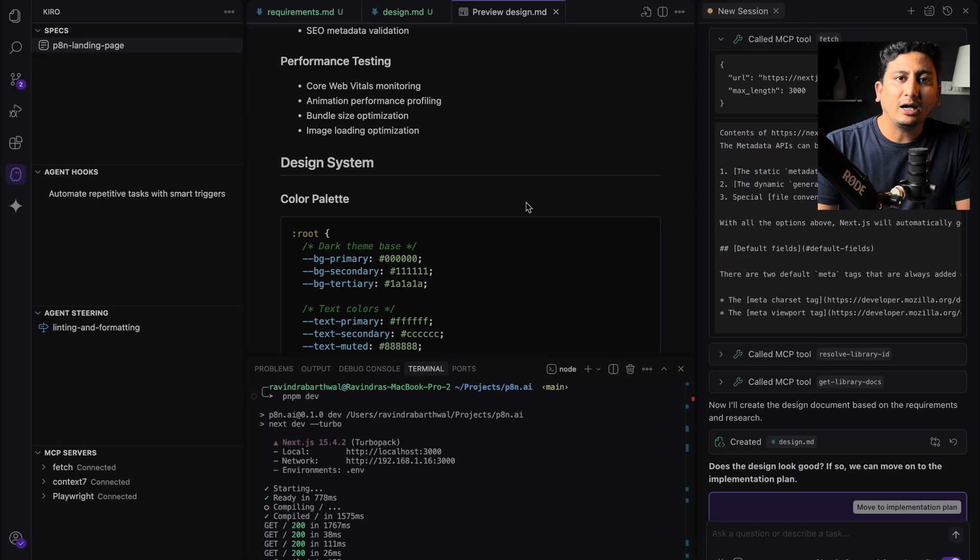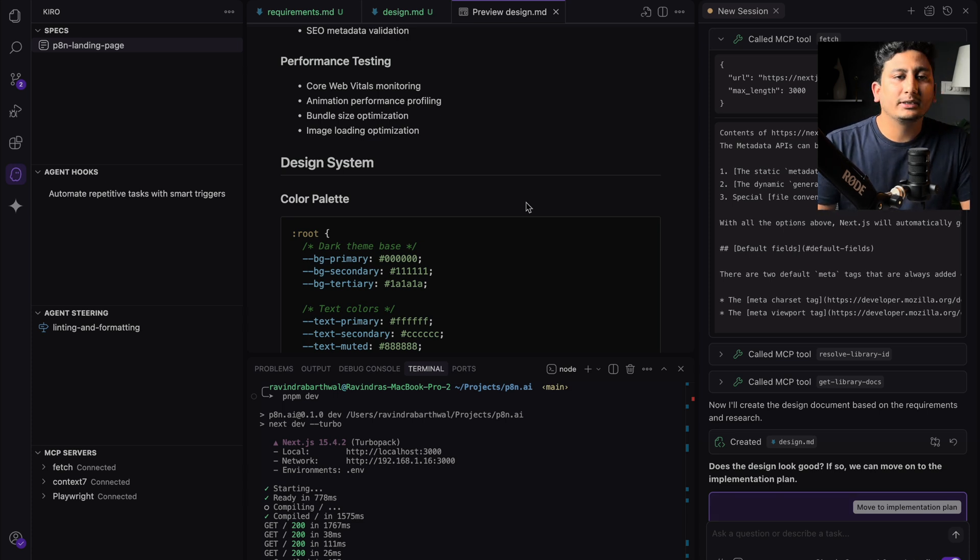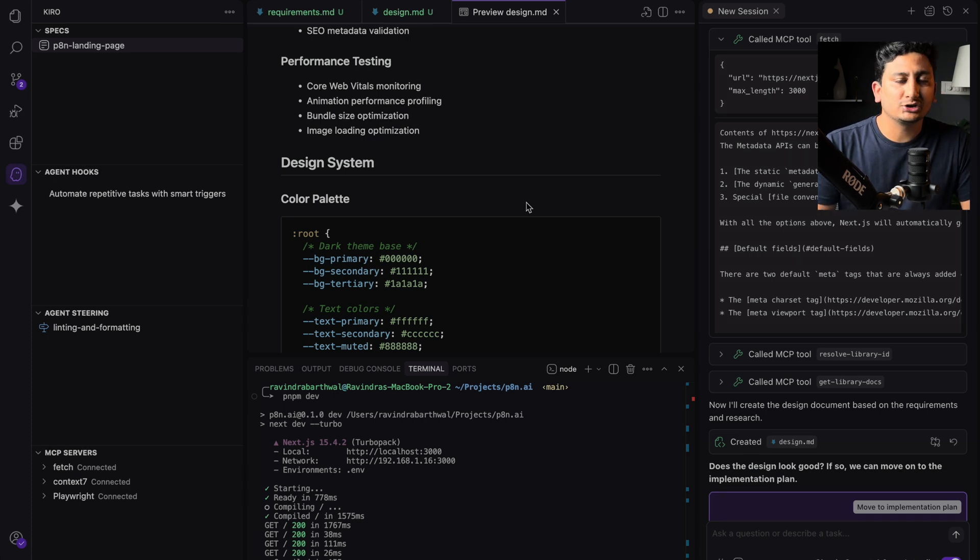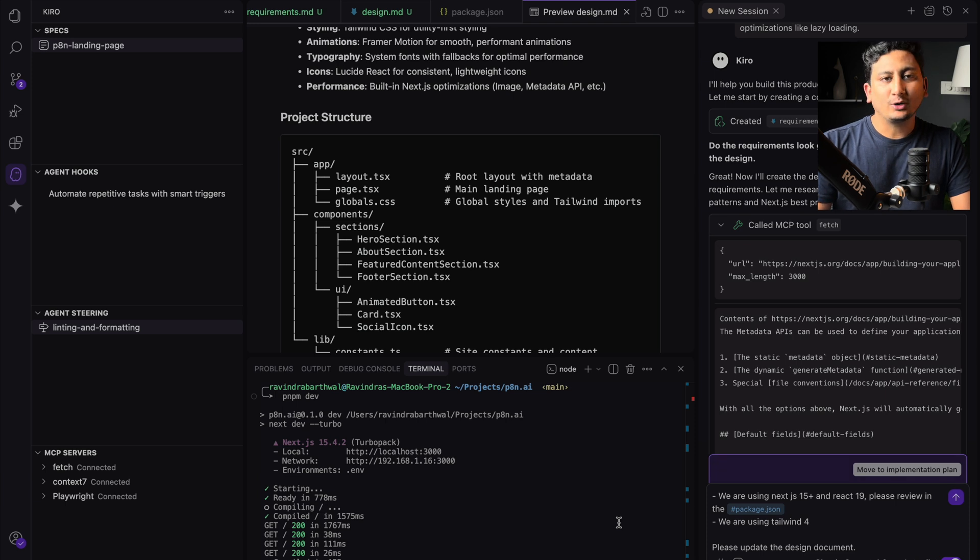Similarly how we reviewed the requirement documentation, we have to review the design documentation this time. So I'll take a break and I'll review the design documentation.